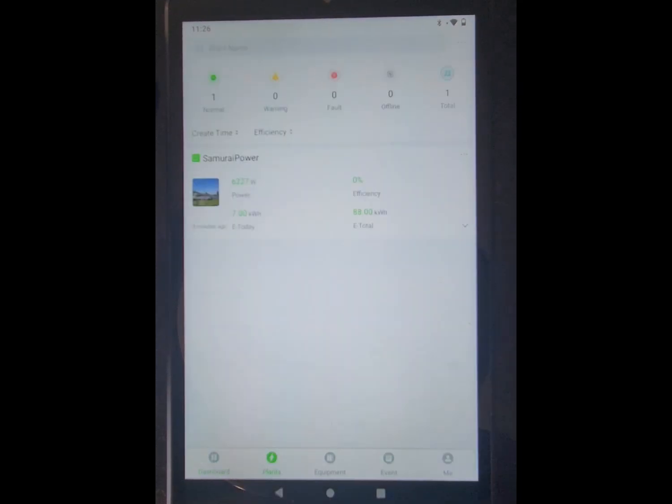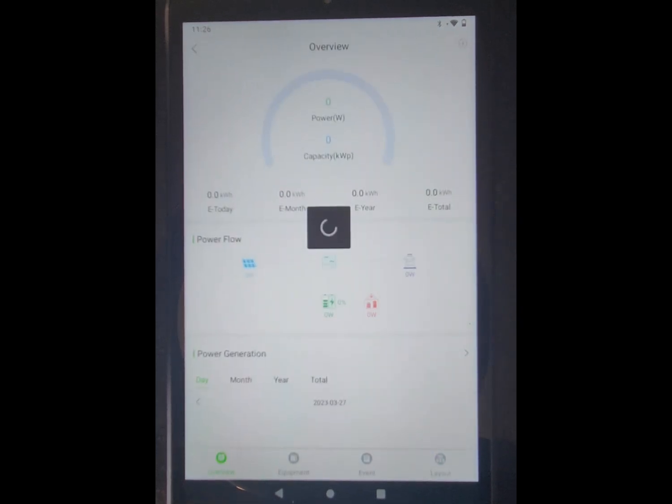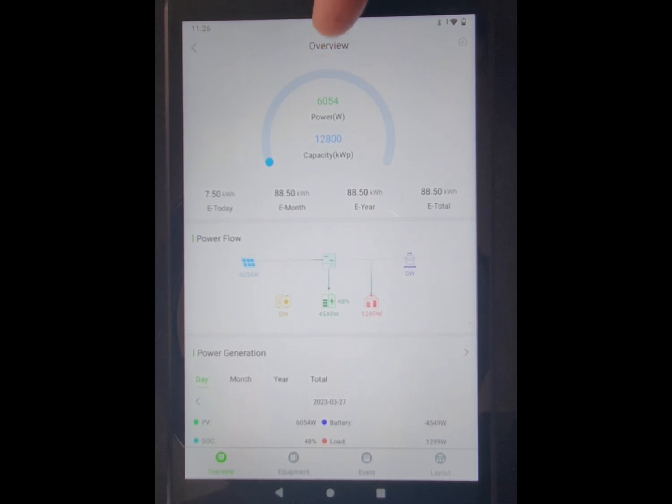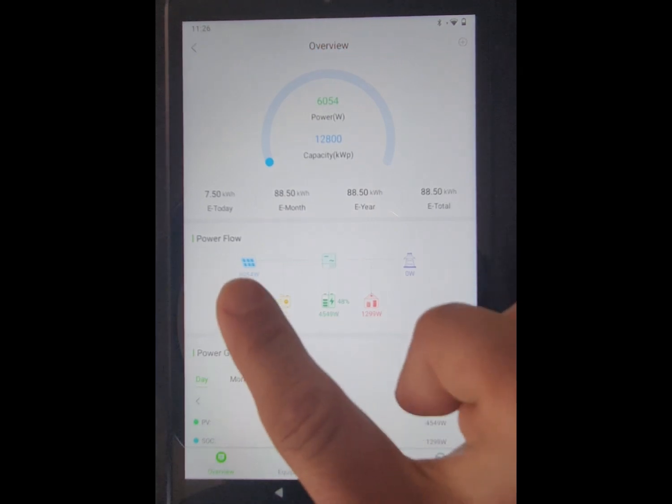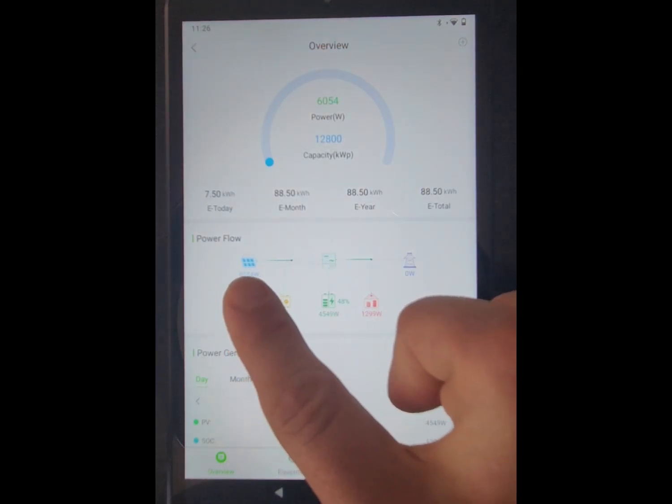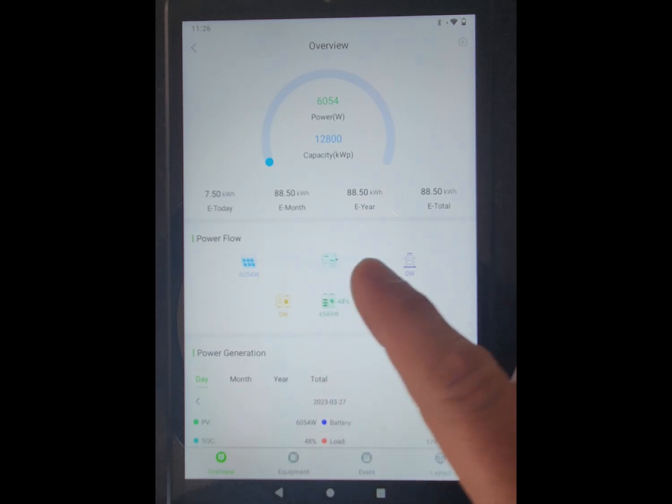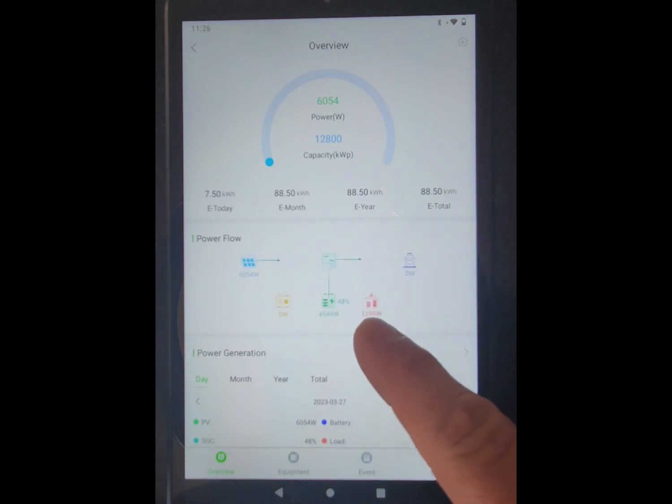So let's go over to the plant. Here you'll see my inverter, 6 kW of power coming in right now. You'll see that's coming in from solar here, going to the inverter, and then going over to the house.